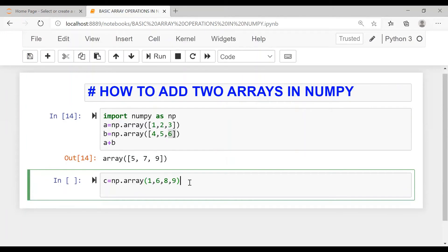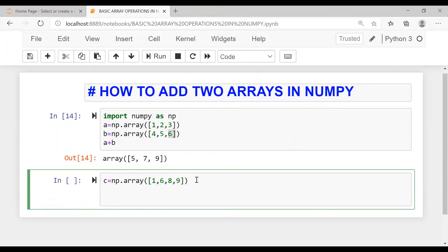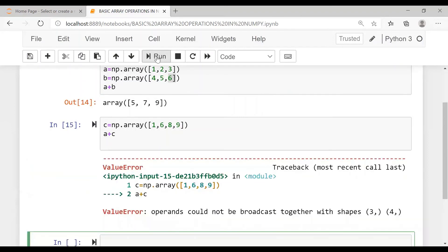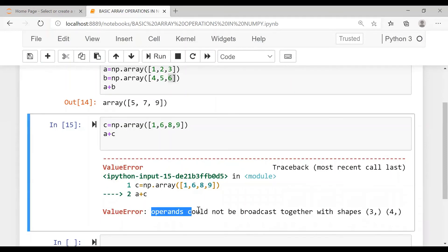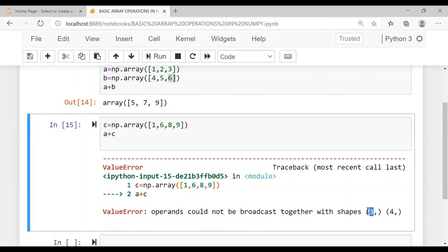With another array with different sizes, right? Now if I add A plus C, what happens? See, the error: operands could not be broadcast together with shapes three and four.